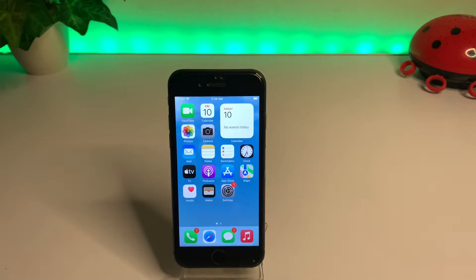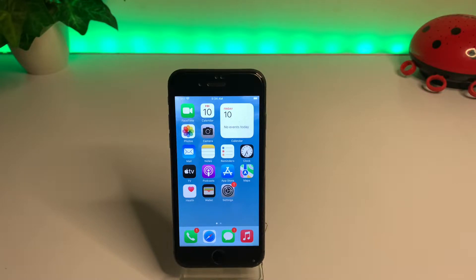Hello friend, welcome back to my channel. This is Vakas and you're watching Vakas Tech. Today in this short tutorial I'm going to show you how to remove and uninstall the iOS 16 beta 1 profile.